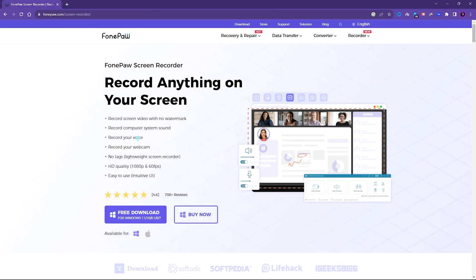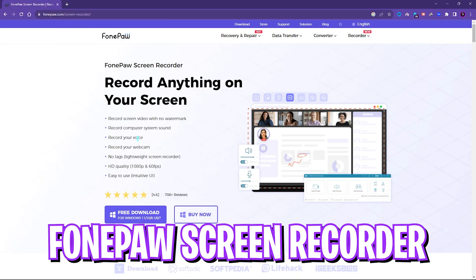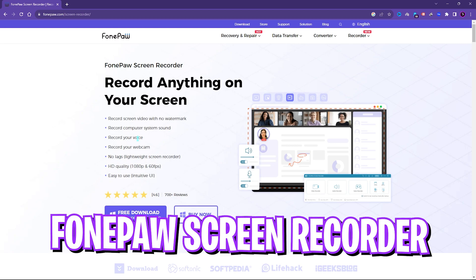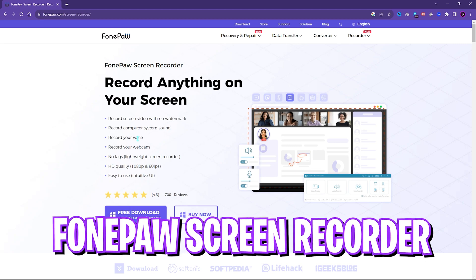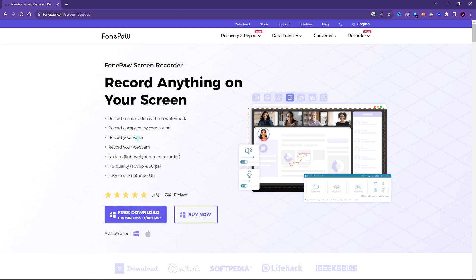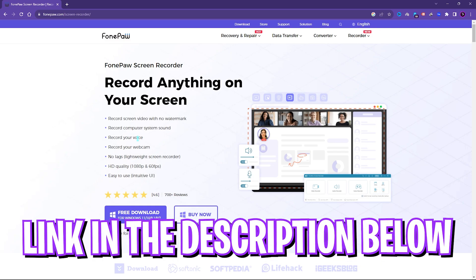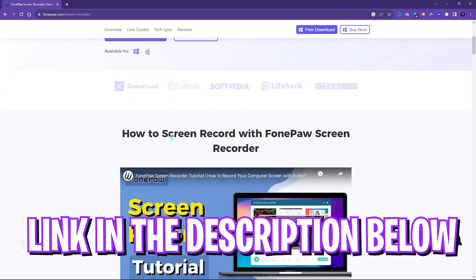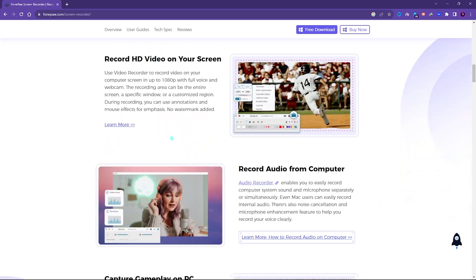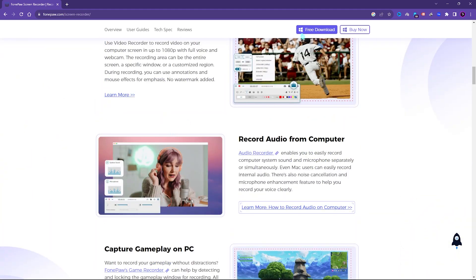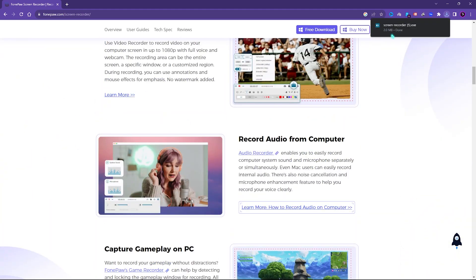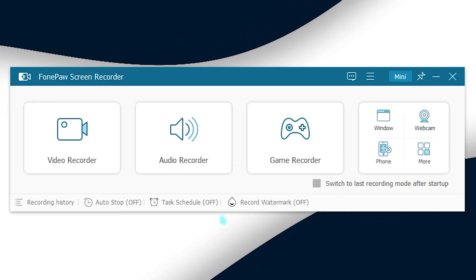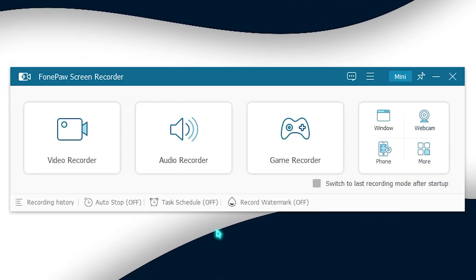Alright, so in this video we're going to be talking about FonePaw Screen Recorder. We have already covered this in our previous videos, but in today's video I'm going to be showing you guys some of the newer modes and some different specifications about this application that can help you to make your mind on getting the screen recorder. So first things first, you can go to the link in the description below and download FonePaw Screen Recorder by just clicking on free downloading and downloading it for Windows.